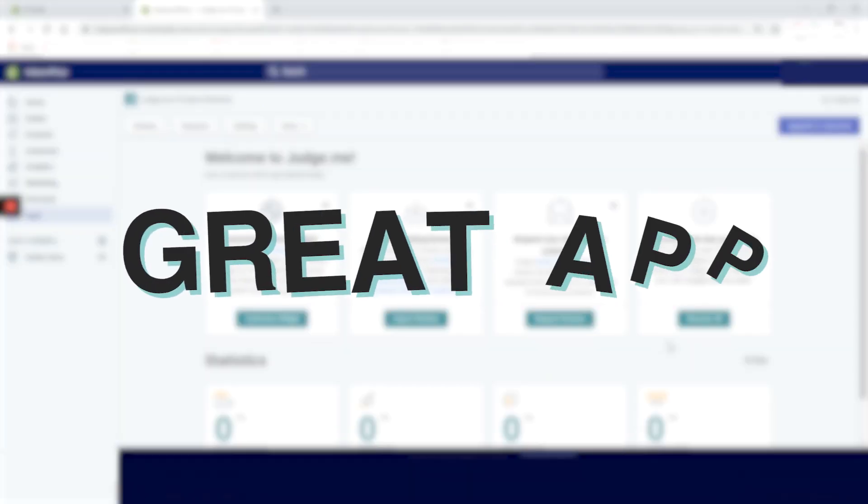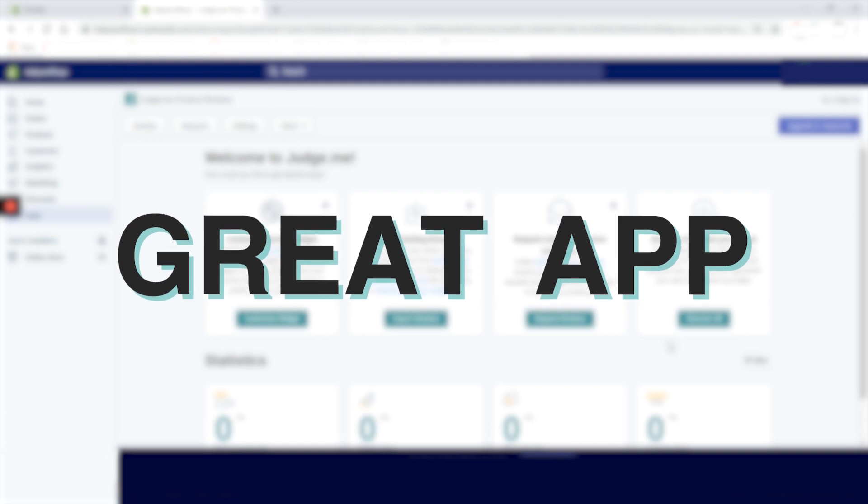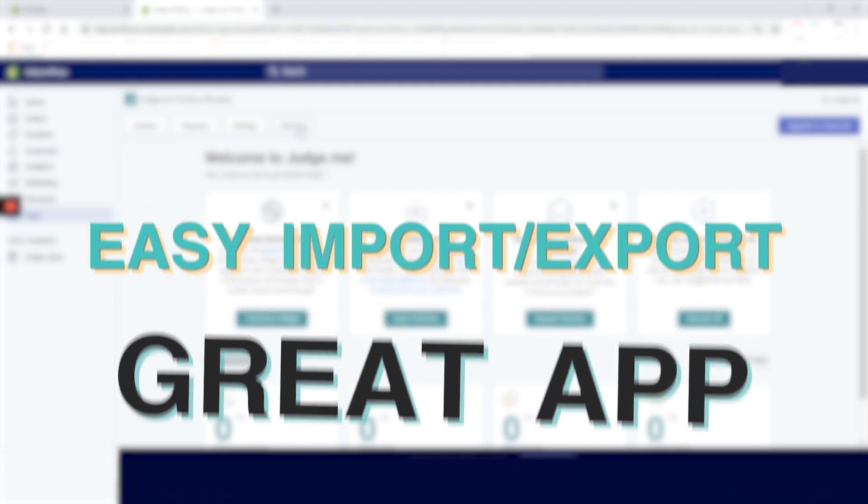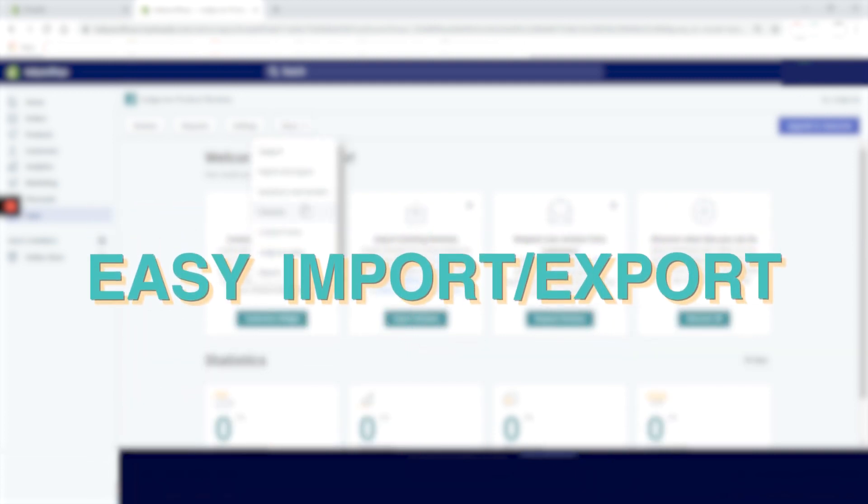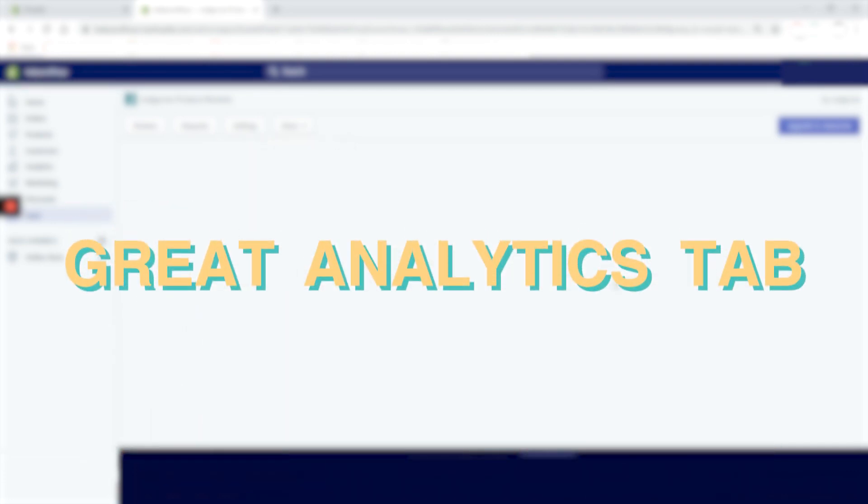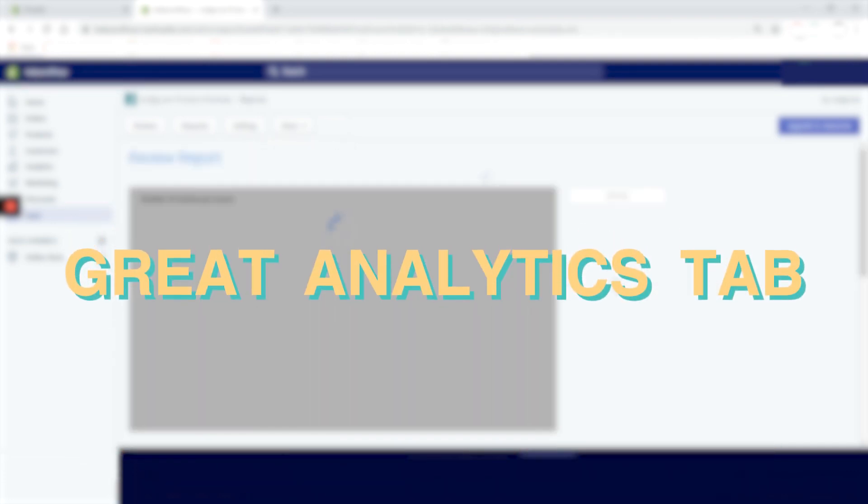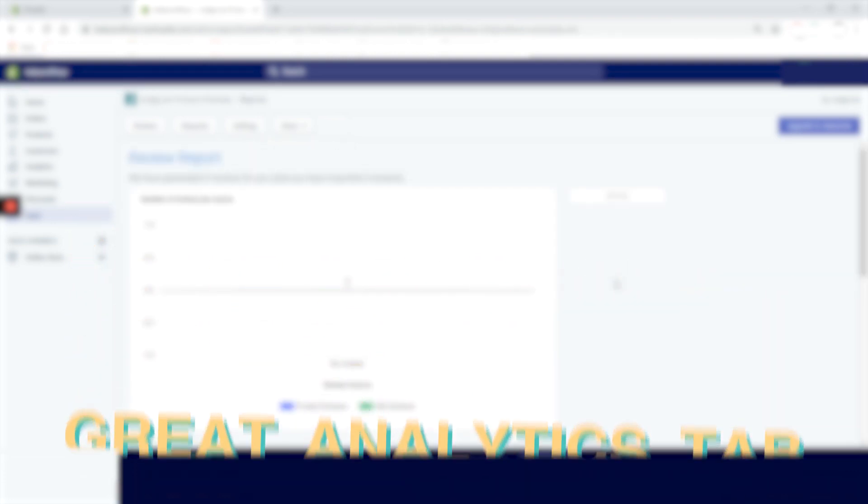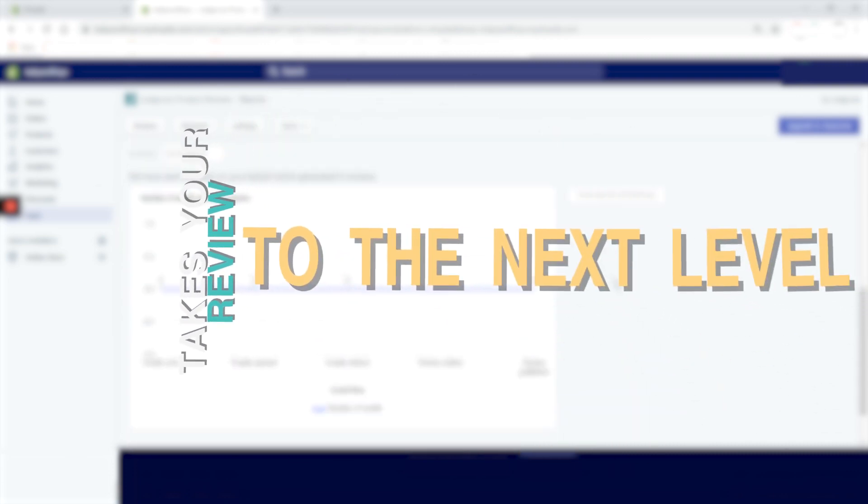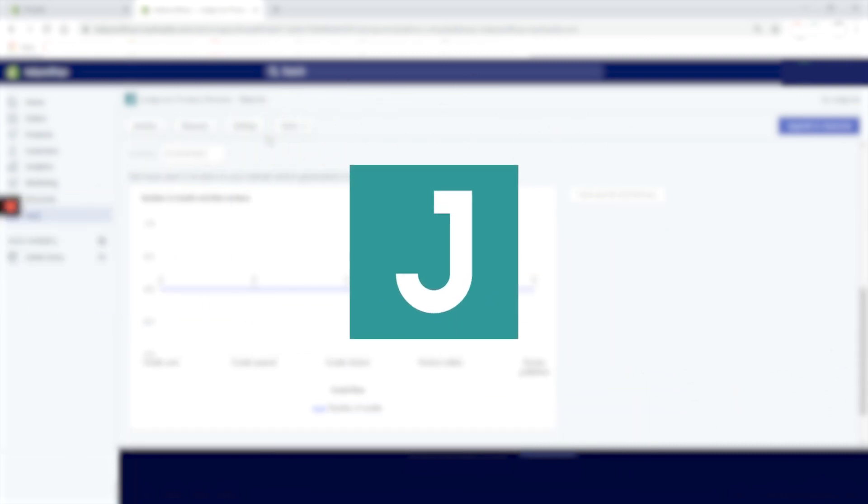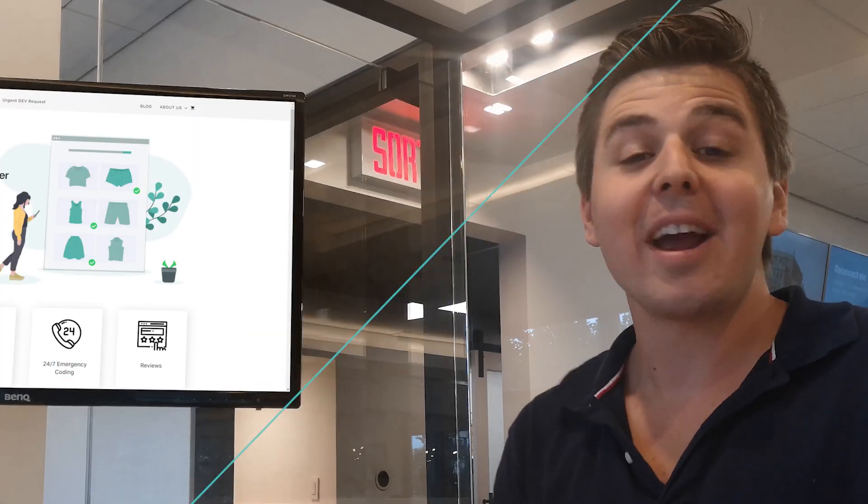All right, this is pretty much it for the app. The app is pretty great. On a free plan, you can do a lot of things. If you decide to upgrade, the options are pretty much limitless. The import-export feature is great. Analytics tab will give you enough insights. And if you want to take your reviews to the next level, this app can definitely help you do that.